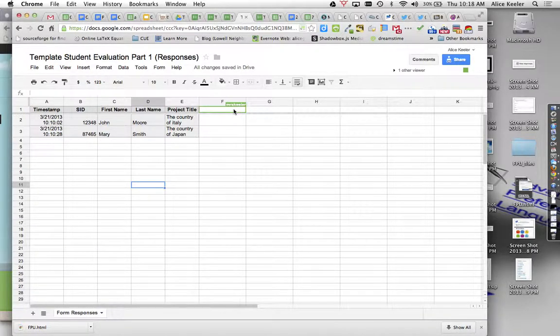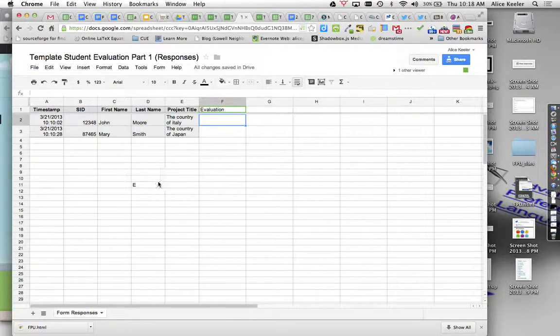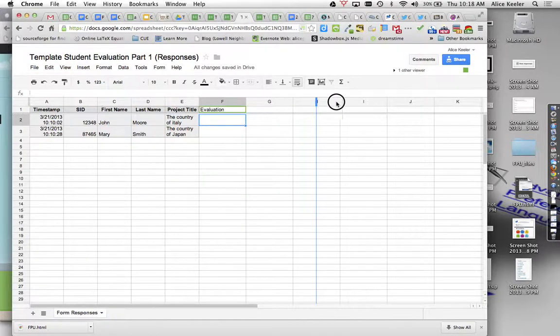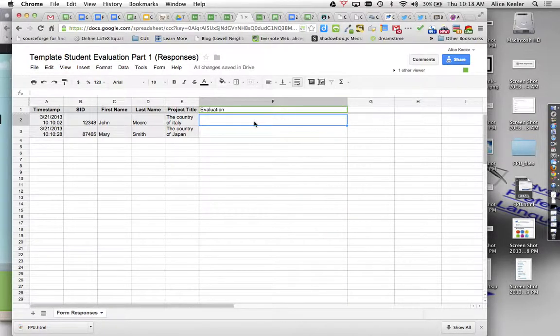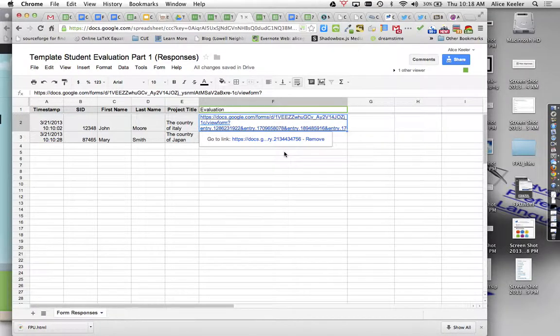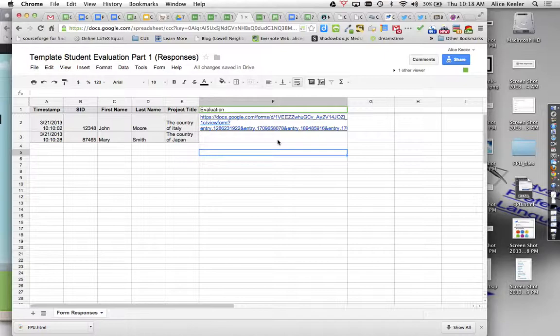So then I want to go ahead and create a column called Evaluation. And so I'm going to put the Evaluation link. So I'm going to go ahead and paste that. And what that is is the pre-filled URL from the peer-evaluation form. So that's a different form.